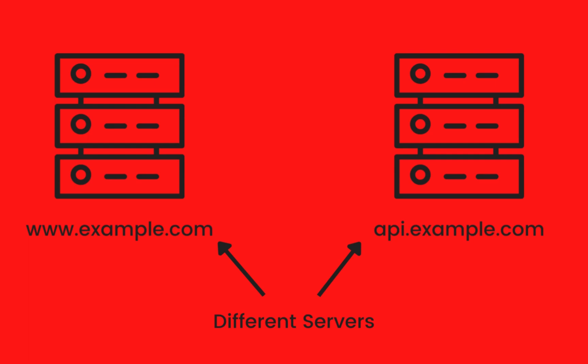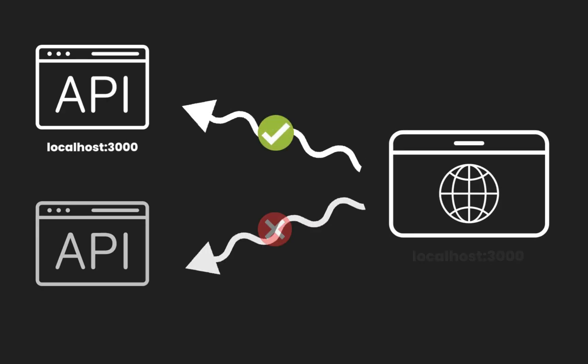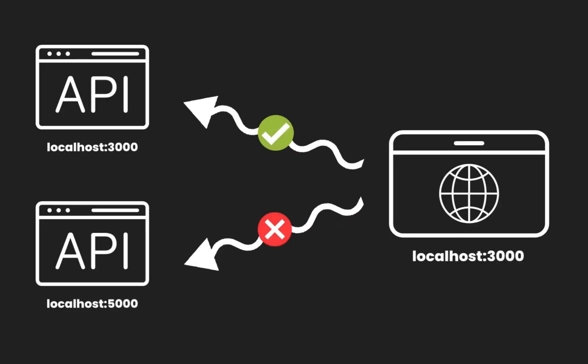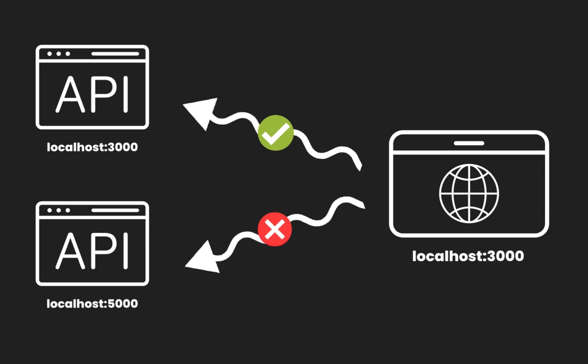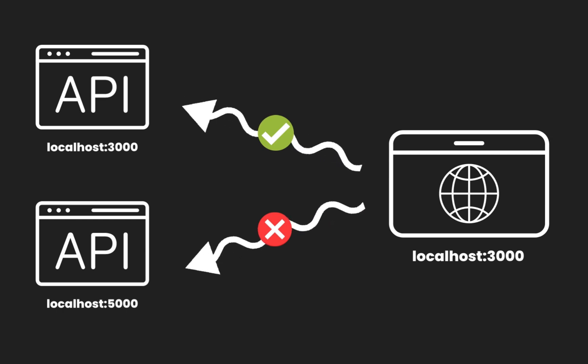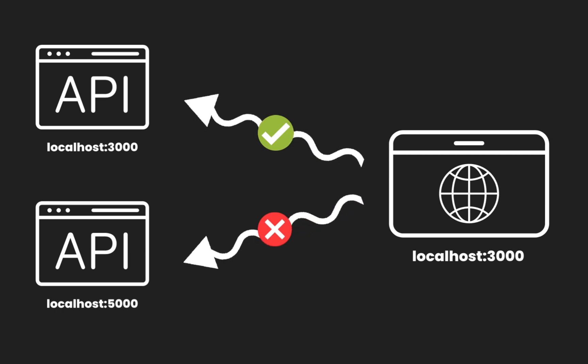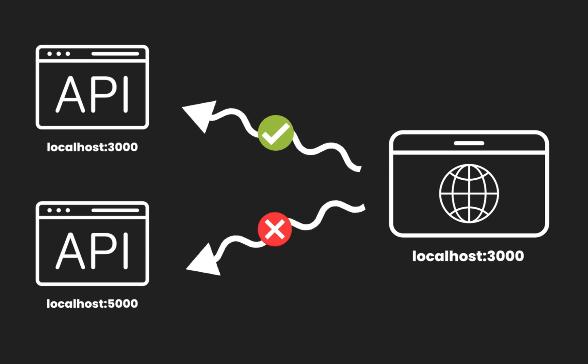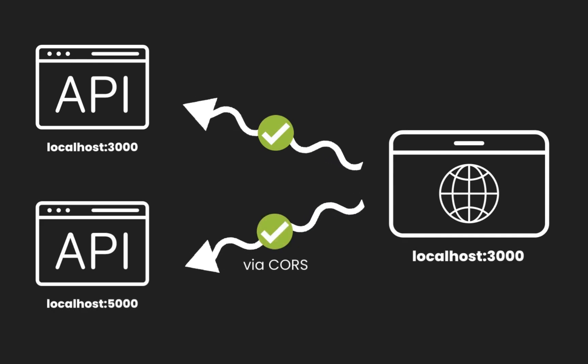Similarly, localhost:3000 is a different origin than localhost:4000 as the ports are different. By default, web browsers enforce a security policy called the same-origin policy. This policy restricts cross-origin requests mainly for security reasons. It prevents scripts running in one origin from accessing resources on another origin. However, there are situations where we want to relax this policy and allow cross-origin requests.